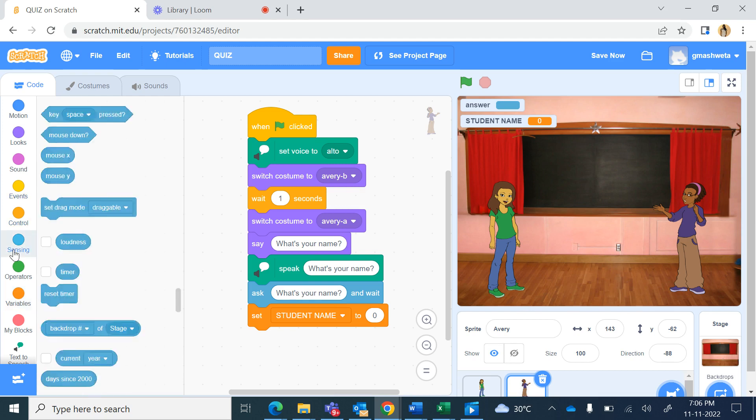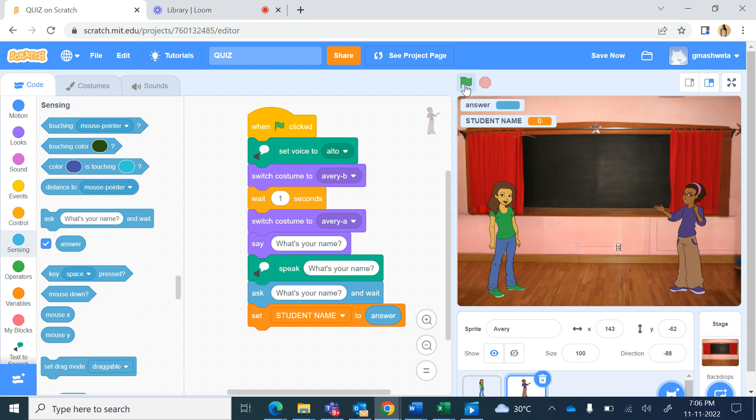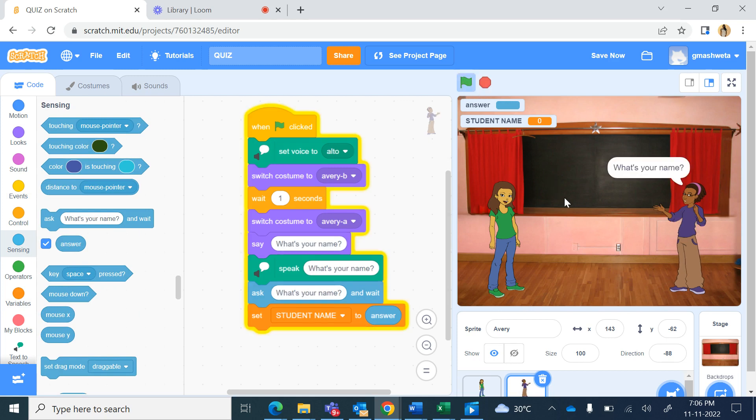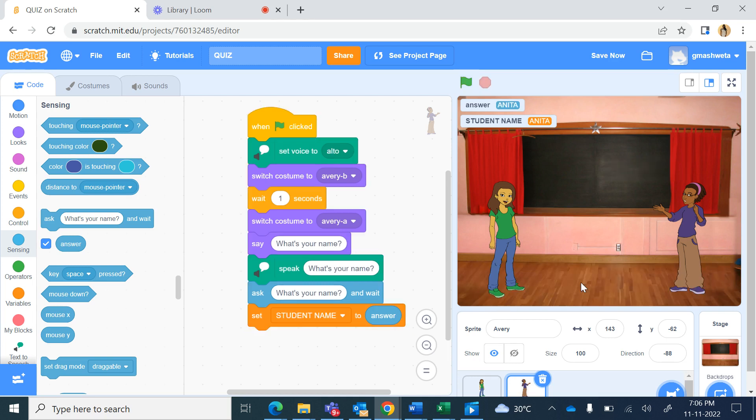Now when I run the green flag, what's your name, so she's asking the name and now if I say supposedly Anita and press enter key, so in the answer and as well as in the student name variable Anita has got saved. Now if I want this other character to speak this as her name.